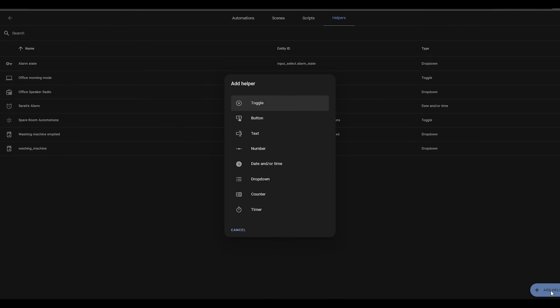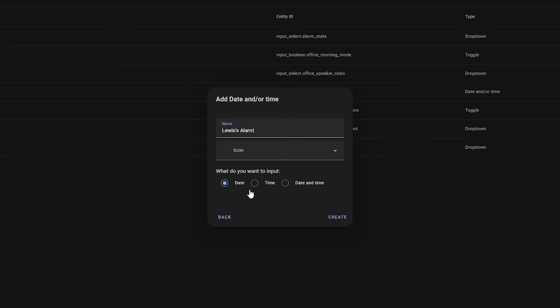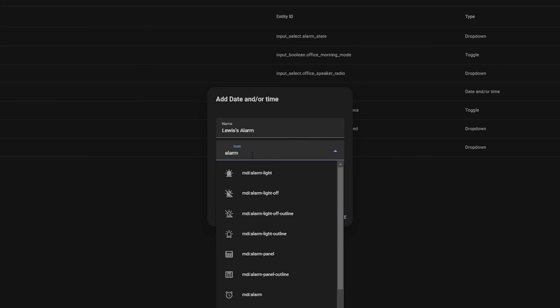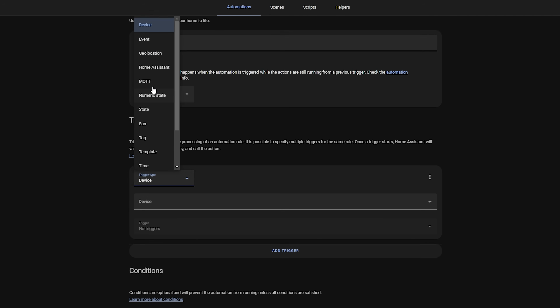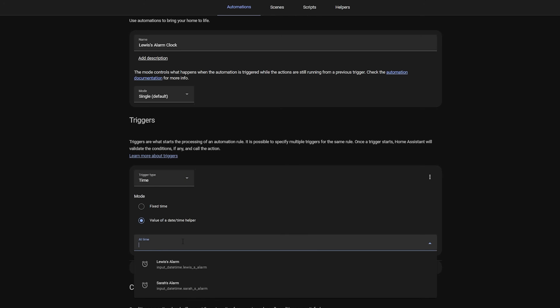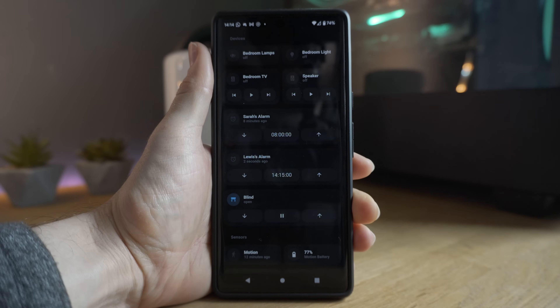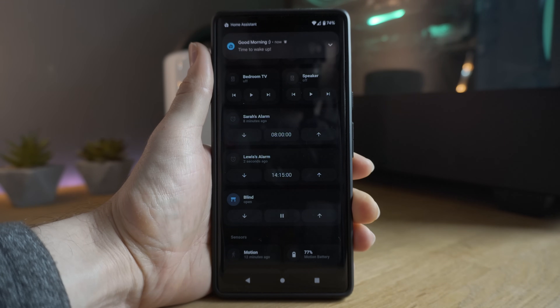What's great about the date-time helper is that it allows you to change the time an automation runs at very easily. Rather than going into the automation directly, you get a selectable time picker in your dashboard where you can set the alarm and it automatically runs the automation at that time. Go in and create a new helper, select the date-time helper, give it a name, and select whether you want date and time or just time. Then create or edit an automation, and in the trigger section select Time as the trigger — instead of entering a manual time, select Value of an Input Helper and select the helper you just created. Add your actions and hit save. This automation will now run at whatever time the input helper is set to and will dynamically adjust whenever you change the time.